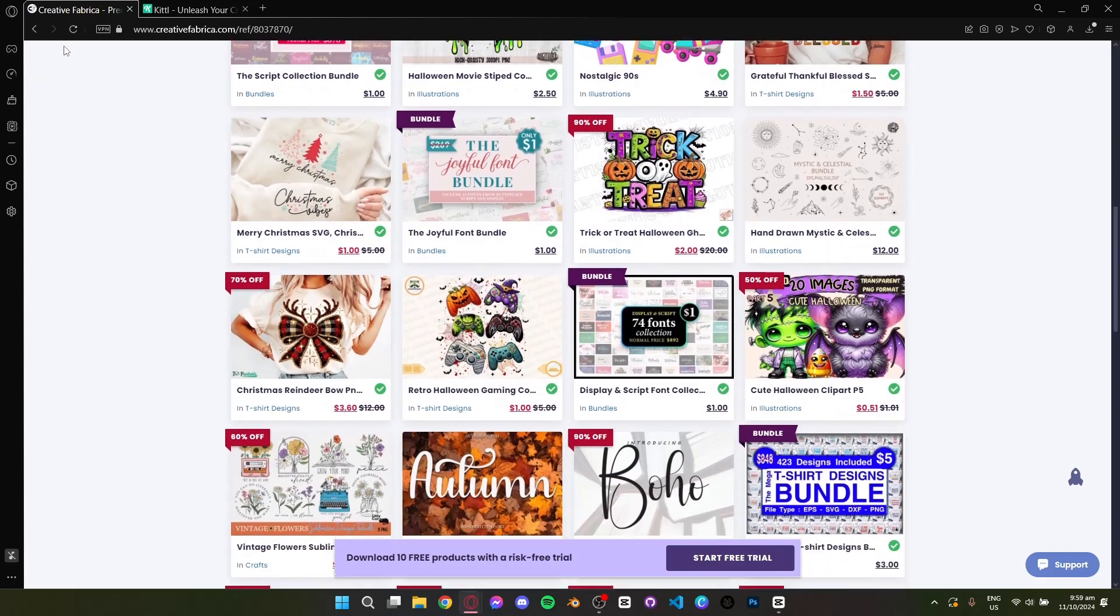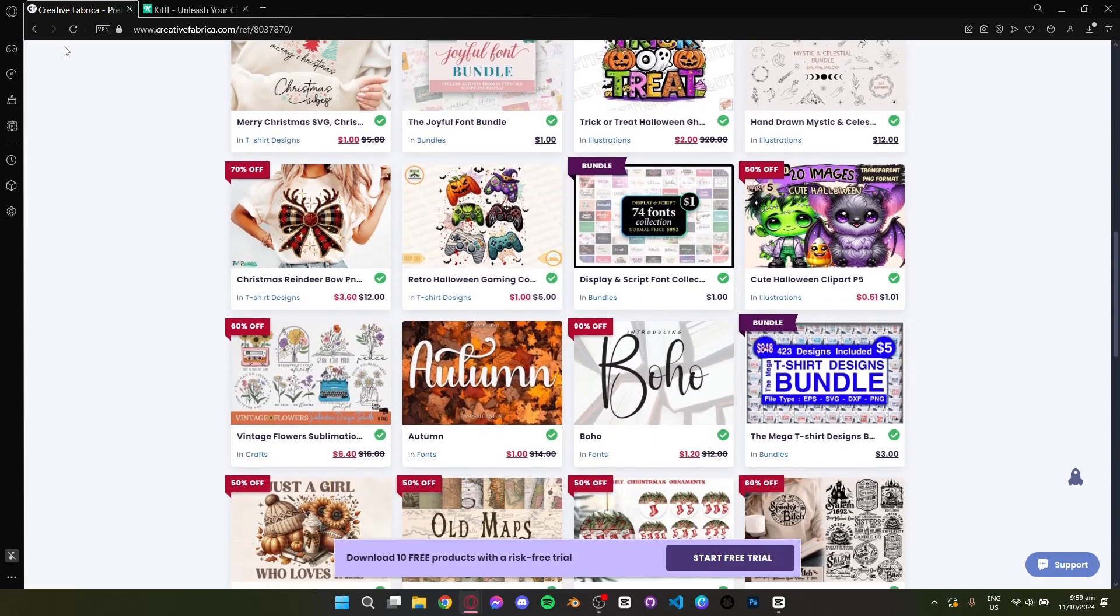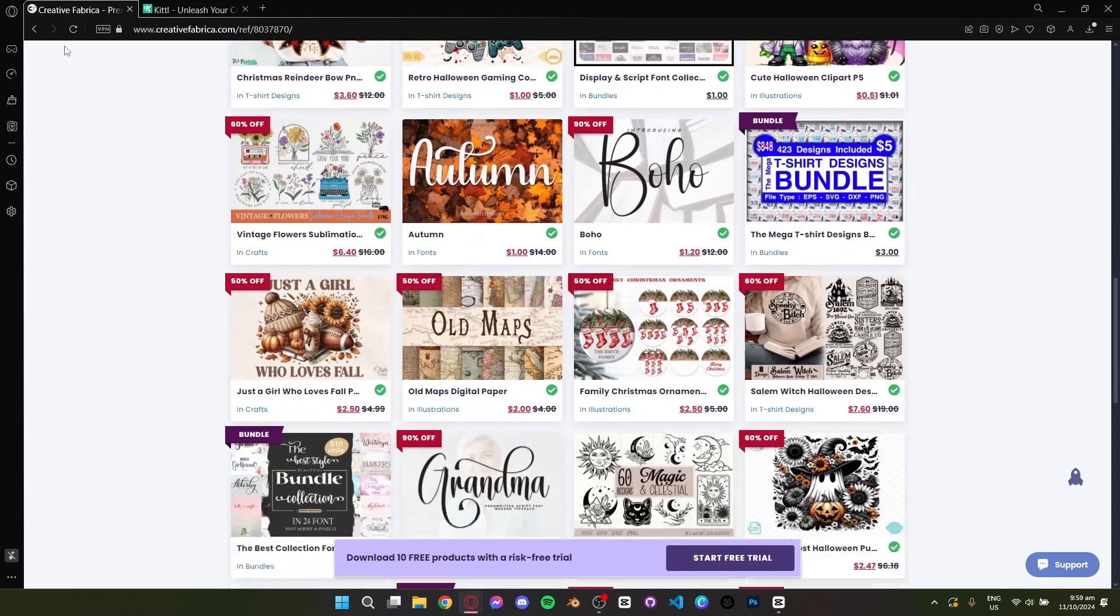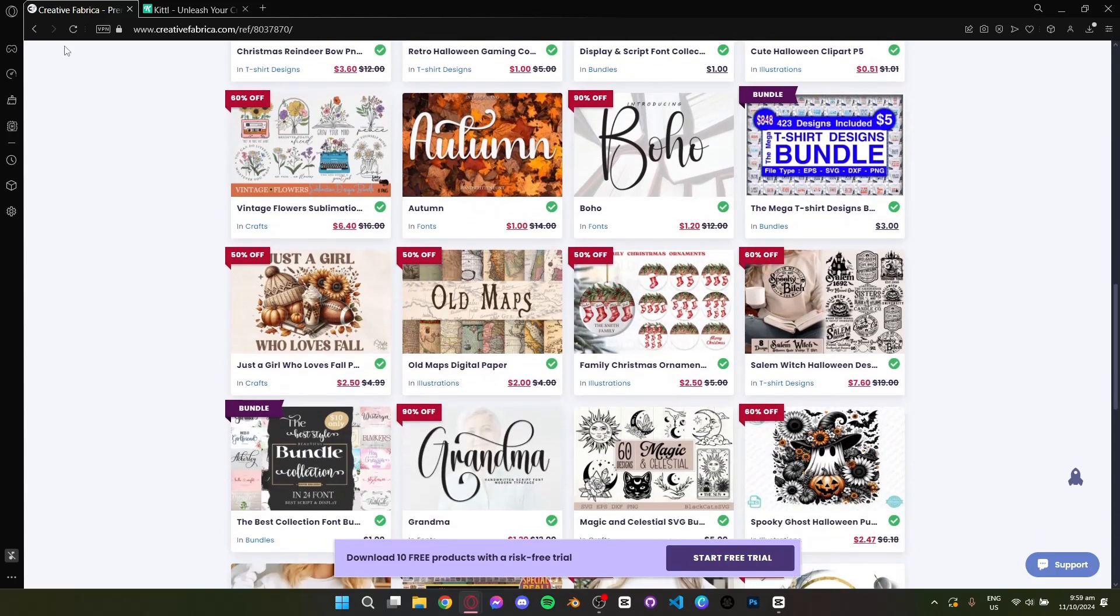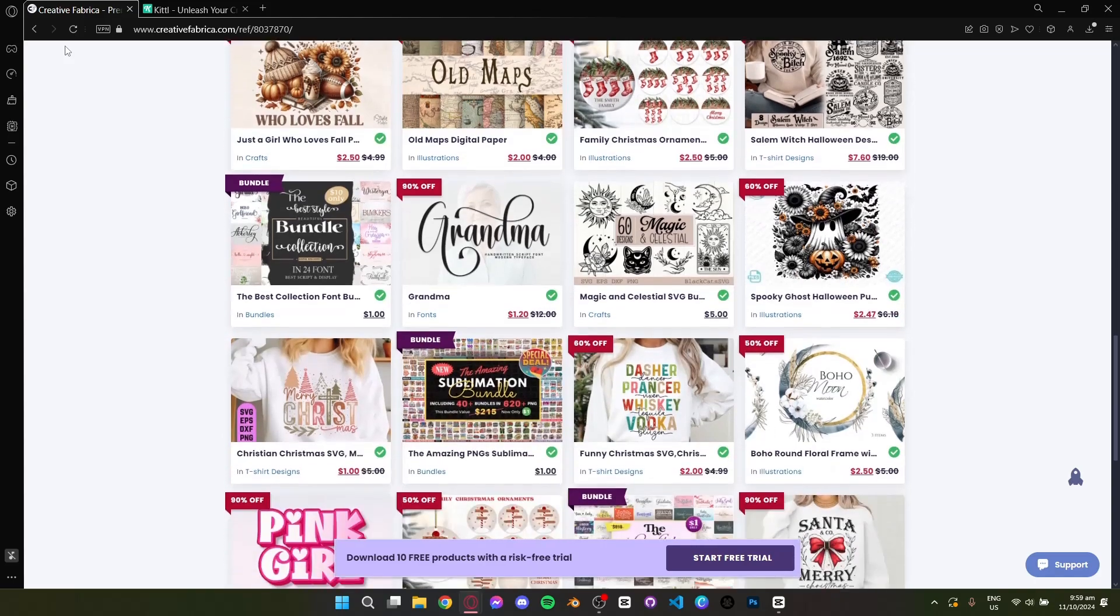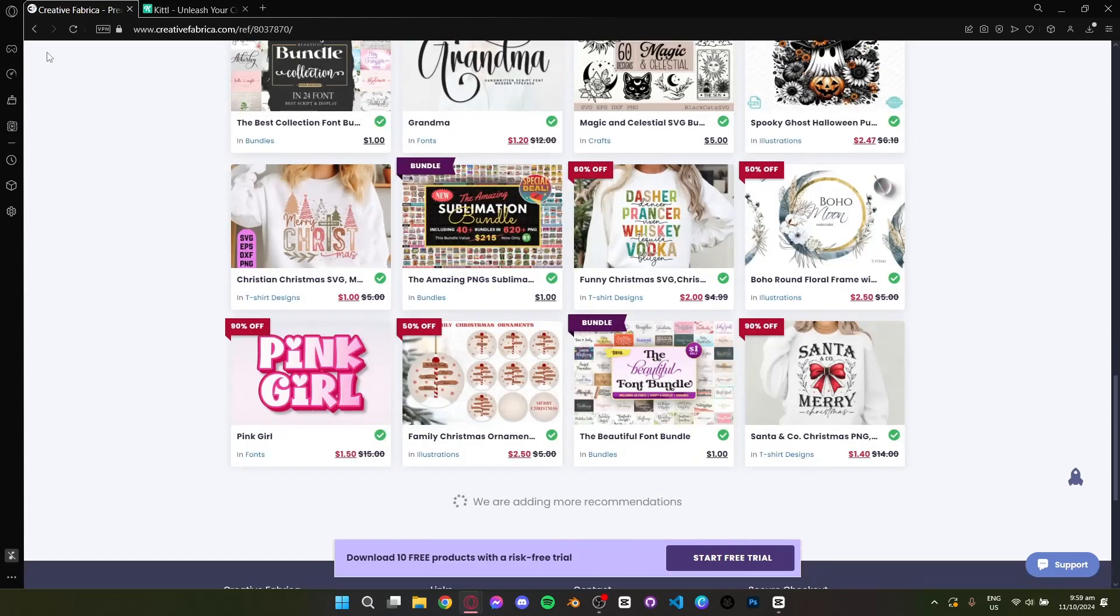If you need quick access to thousands of ready-made designs, Creative Fabrica is perfect for downloading and using assets for projects like t-shirts, logos, or invitations.